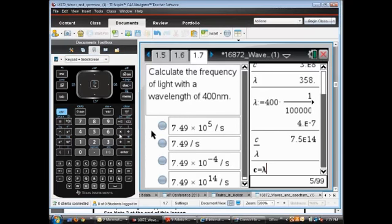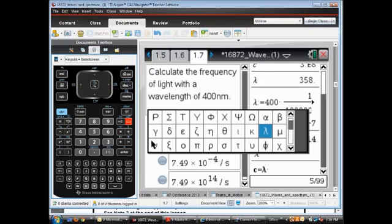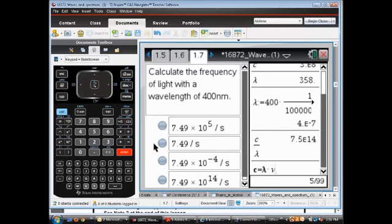We're getting a lot of great questions and discussions in the chat window right now. The only drawback is that Todd, Linda, and I can't see them if chats are going to all attendees only. There's a little drop-down that says 'Send To' — the best thing to select is 'All Participants,' which is at the very bottom. If you send your chats to all participants, it goes not only to all attendees but also to Todd, Linda, and myself so we can see what's going on.